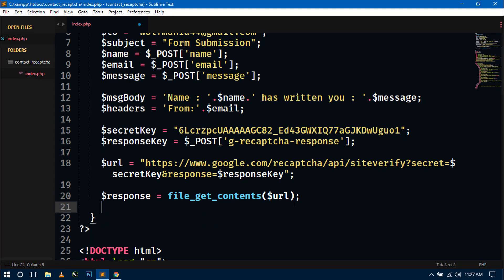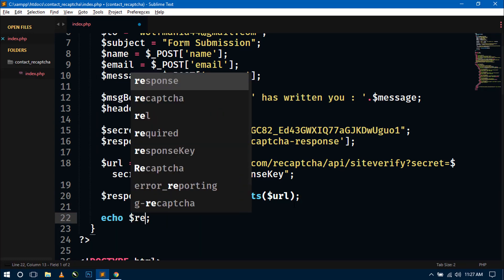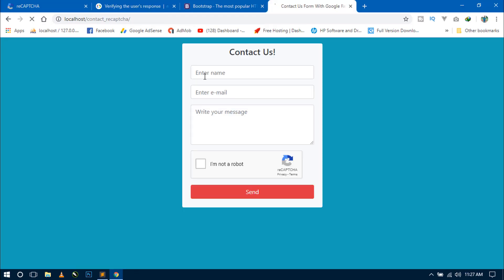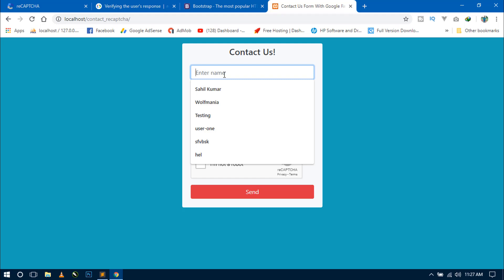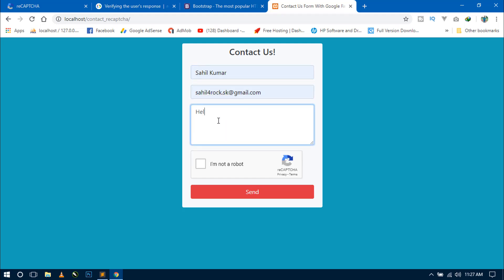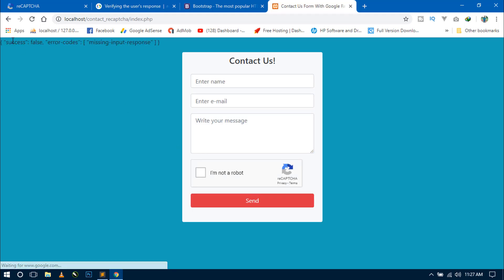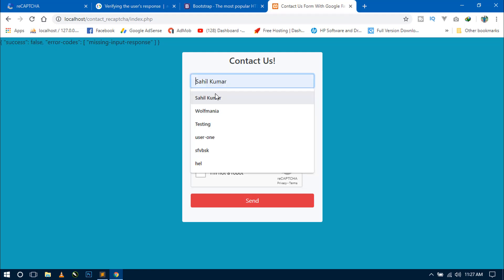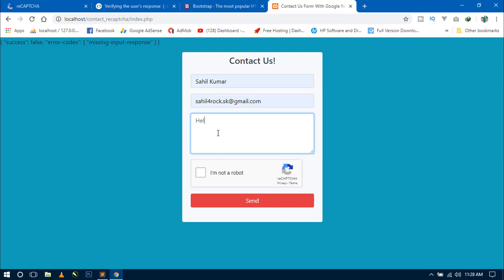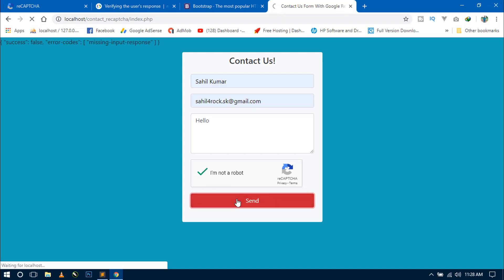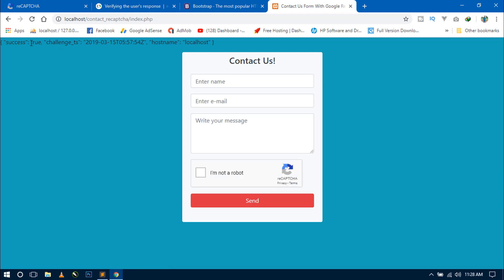Go to the browser and refresh. When entering something in the form but not checking the 'I am not a robot' checkbox and clicking Send, you can see success is false. If you fill in the form, check the checkbox, and then click Send, success equals true. The output is in JSON format.